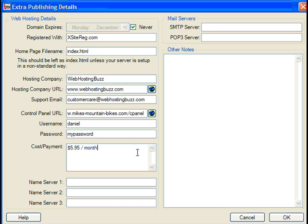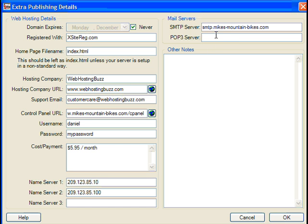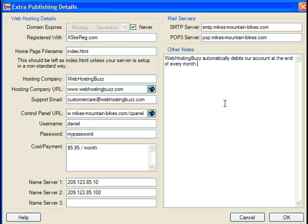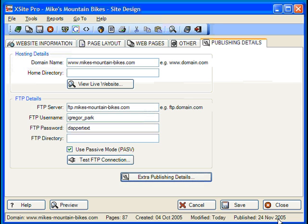You can also document how much money you're paying. Next, you have fields for making note of your name server addresses, which is useful when parking your domain, and mail server addresses, which is helpful for setting up the domain's email accounts in your favorite email program. Almost all this info can be found in the welcome emails you got from your hosting provider. Finally, there's a large notes field for keeping track of any and all related information. Remember, you don't need to enter any information into the Extra Publishing Details section for your site to work fine, but it is a great place to store essential information and well worth taking the time to log everything, just in case you need it.